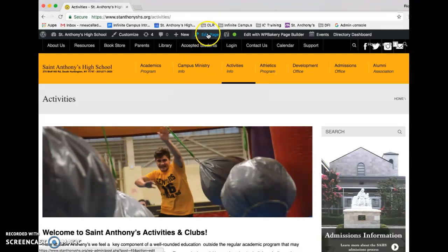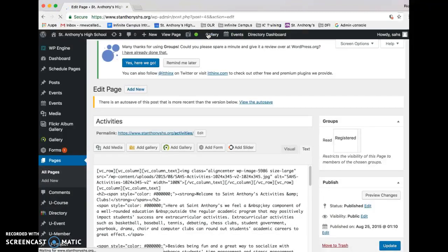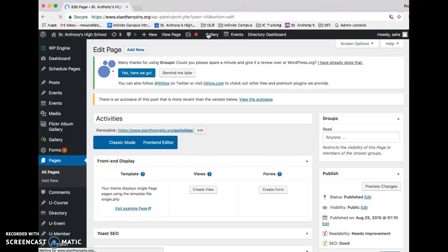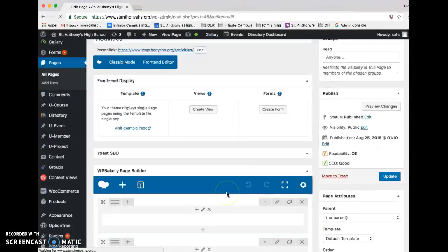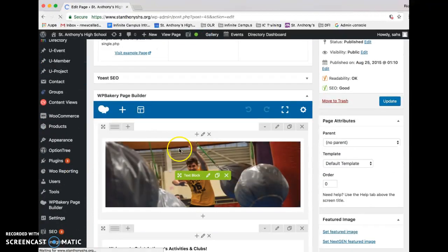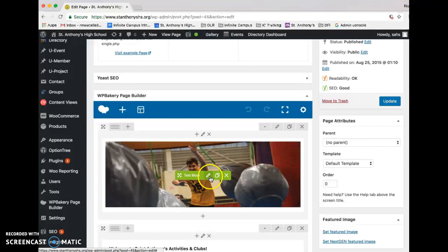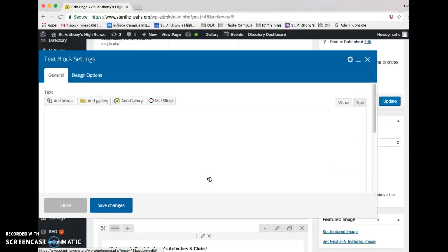I'm going to edit page. All right, and there is my header image. So what I'm gonna do is I'm gonna click the pencil to edit.